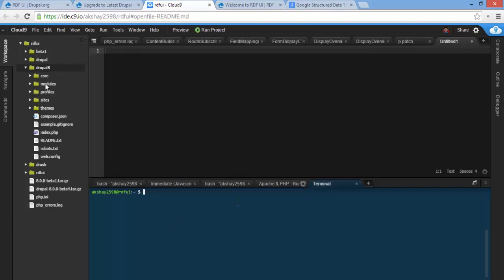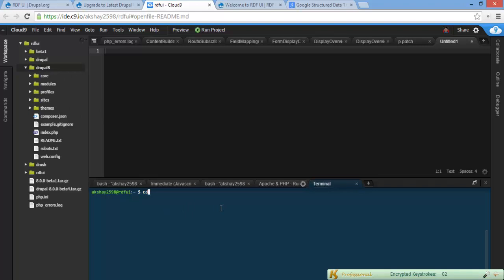So let's go ahead and set this up for the latest Drupal dev. I have installed the latest and cloned it into the Drupal 8 directory right here, so let's go ahead and go to Drupal 8.